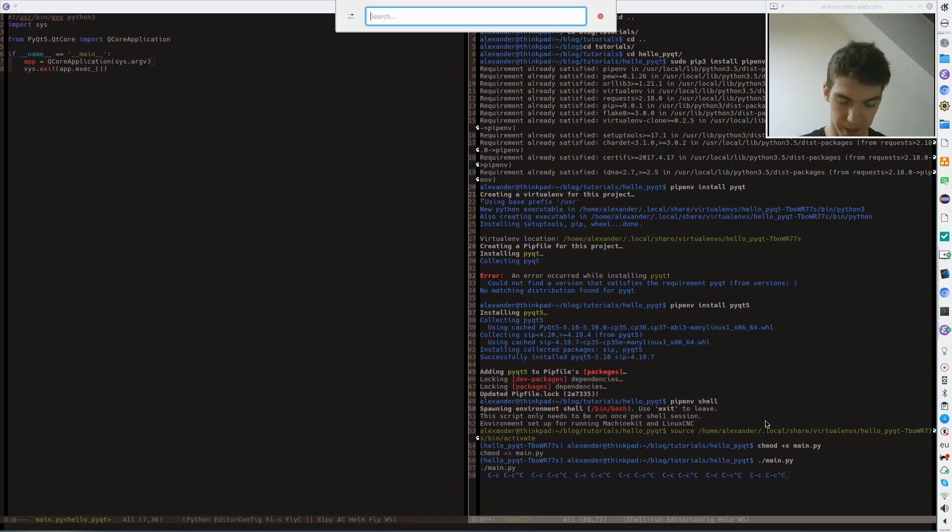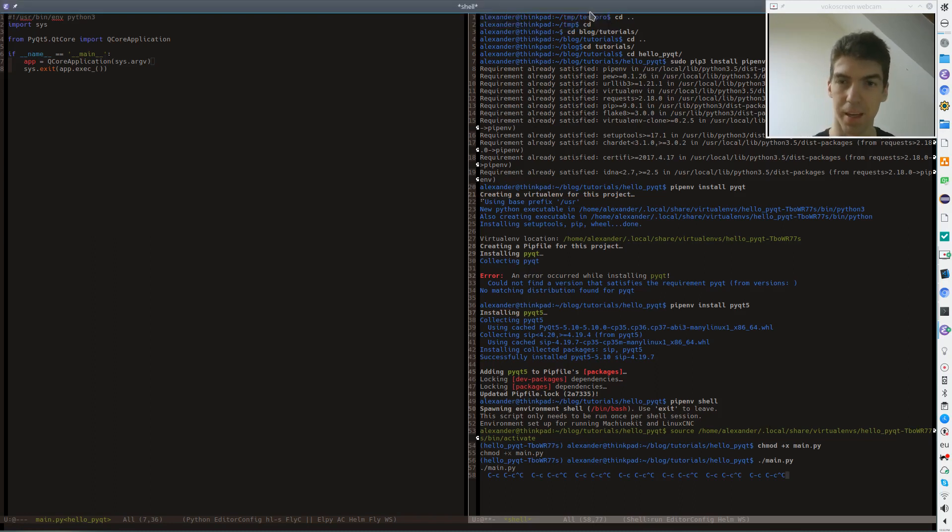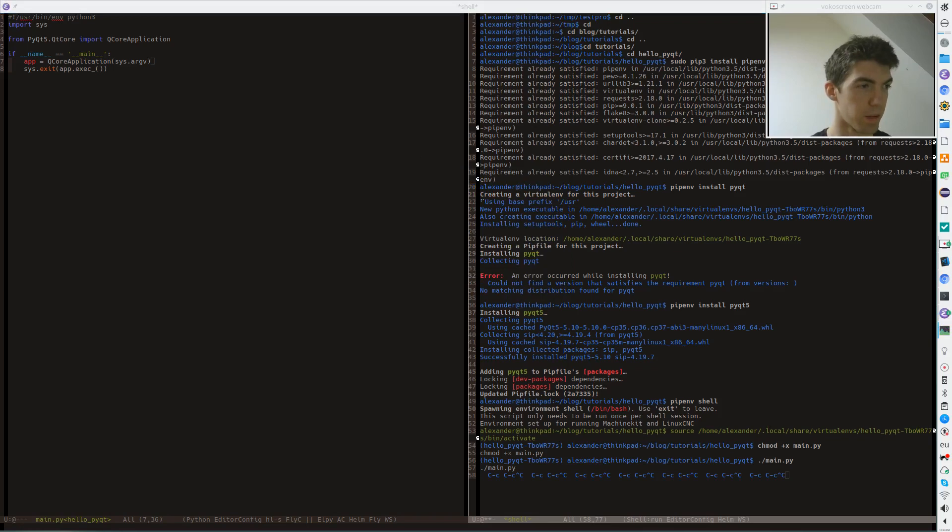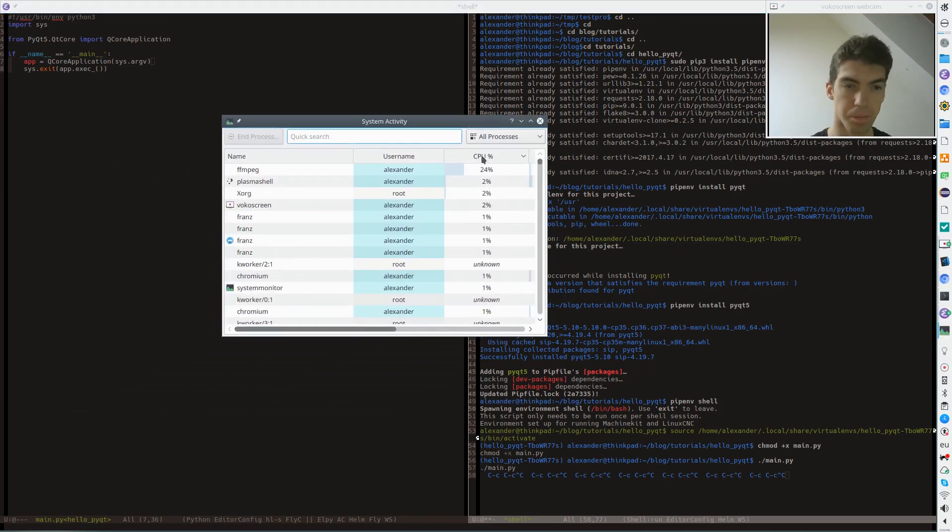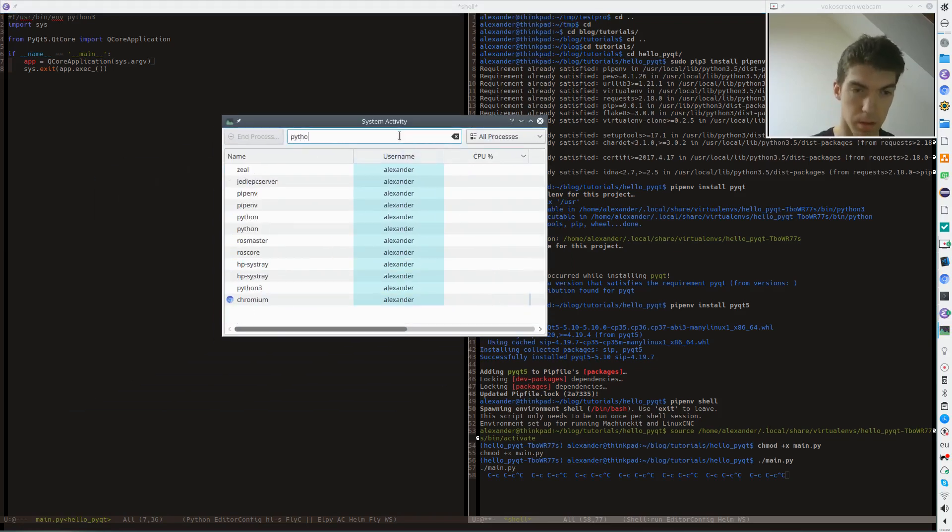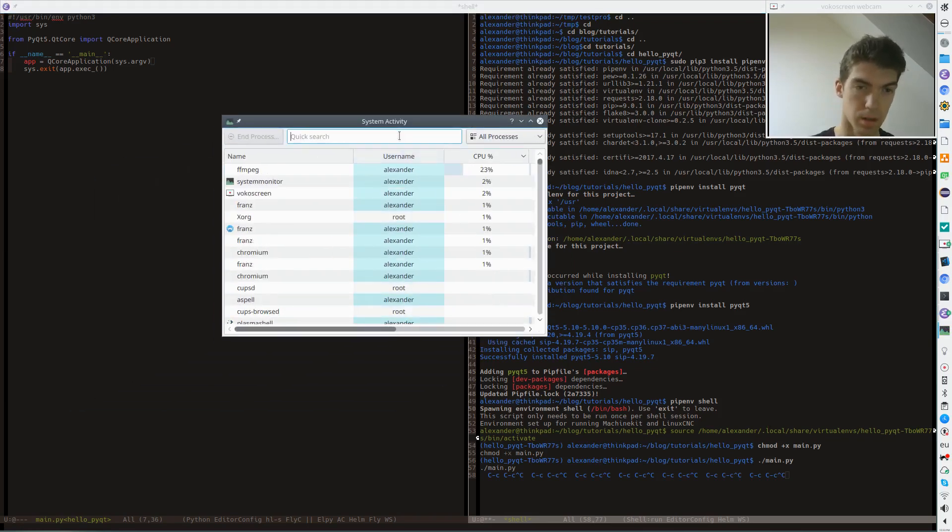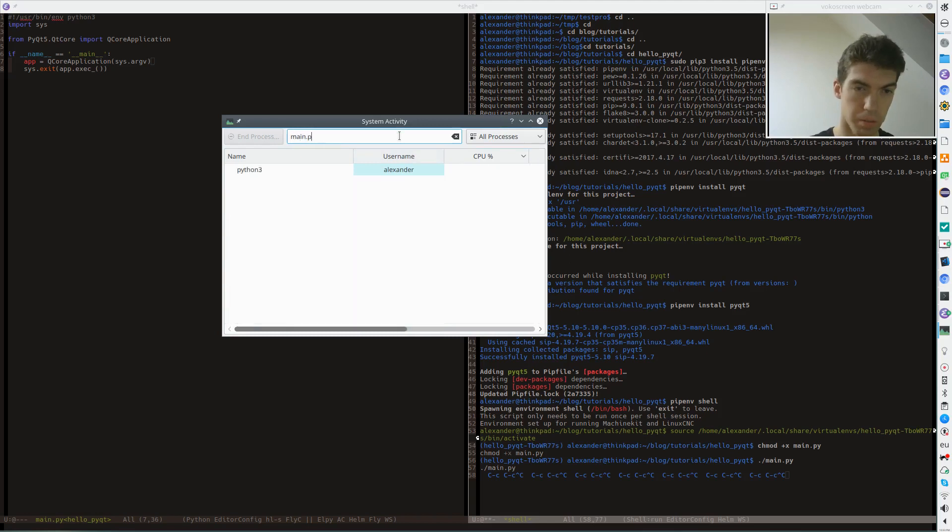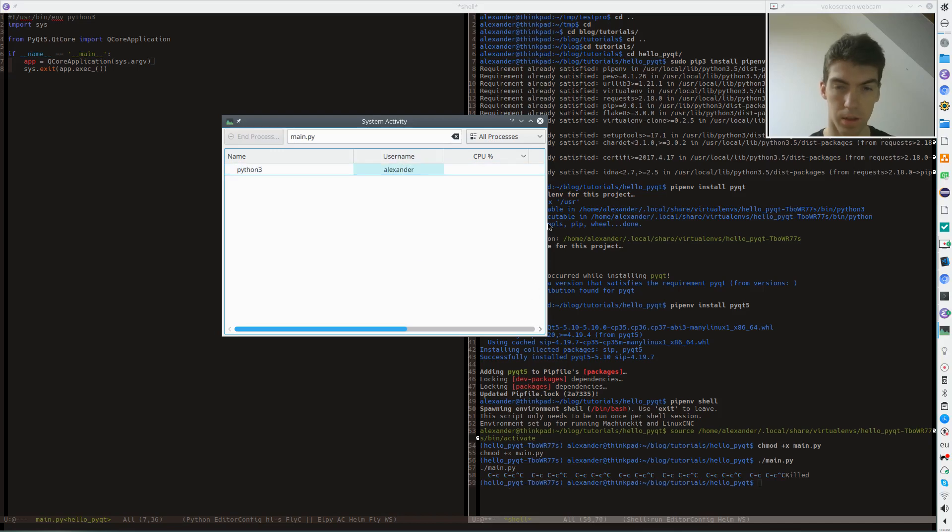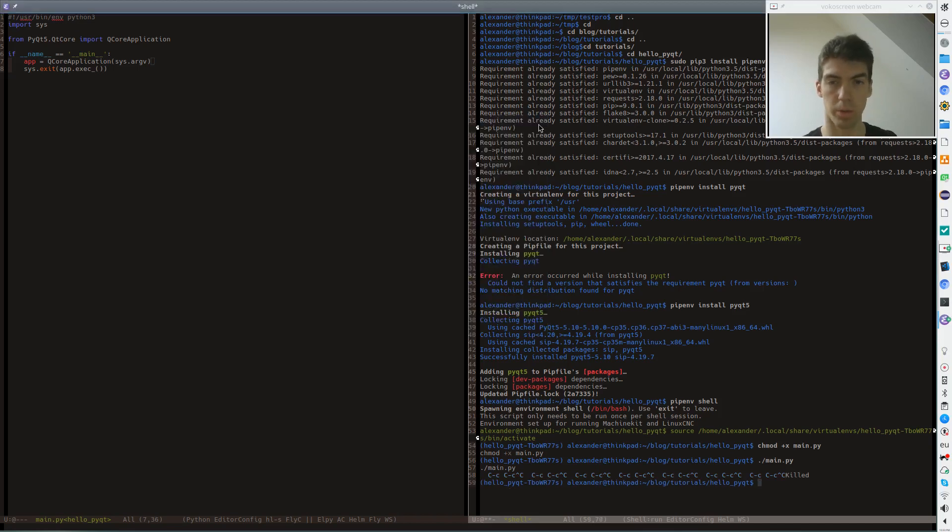So luckily I can kill it. It's called main.py. So let's kill our application. So what went wrong here?